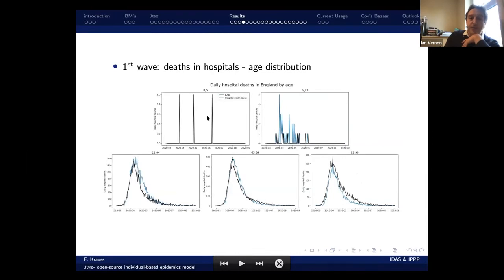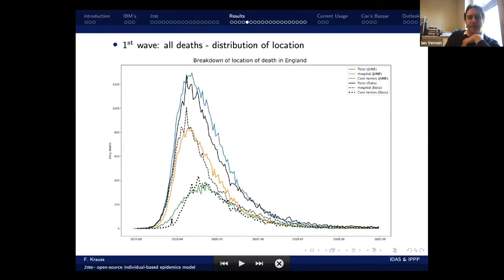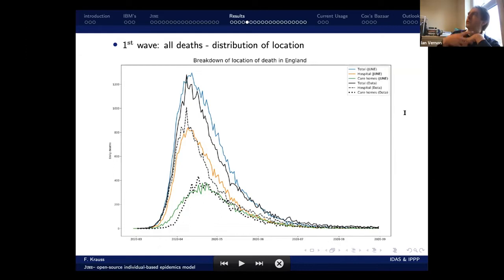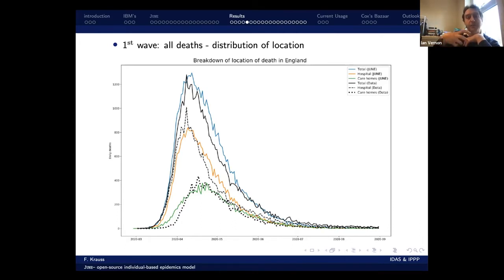Similarly for age distributions: zero to fives — thankfully not many deaths; six to 17, a few; 18 to 64; 65 to 84; 85 to 99. Data in black, DUNE runs in blue — not perfect everywhere but broadly mimicking these age demographics. We can also break down deaths by location: care home deaths in green (DUNE output) against actual data in dotted lines; hospital deaths in orange against dashed data; total deaths in blue. DUNE is quite a rich tool for carefully analysing what happened and understanding the routes of death.